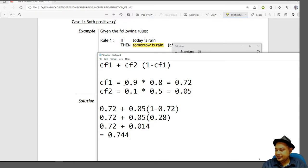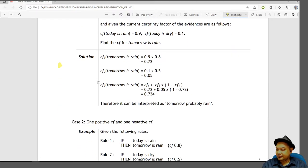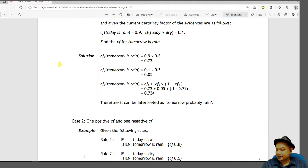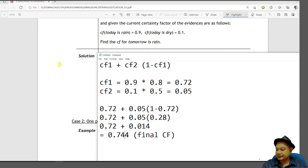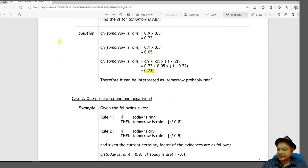So the final CF is 0.734. This can be interpreted as tomorrow probably will rain, based on the interpretation table.